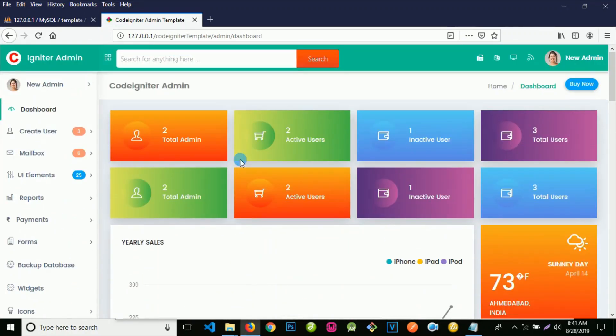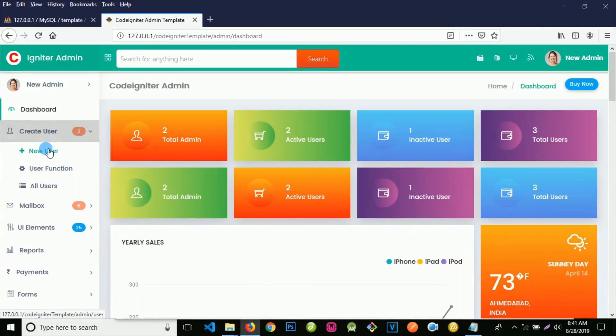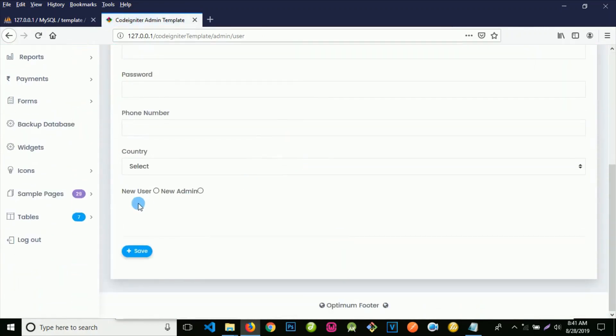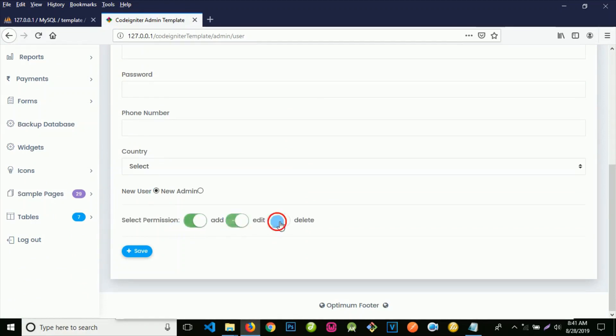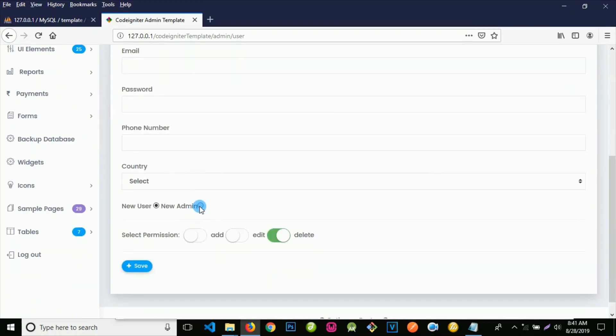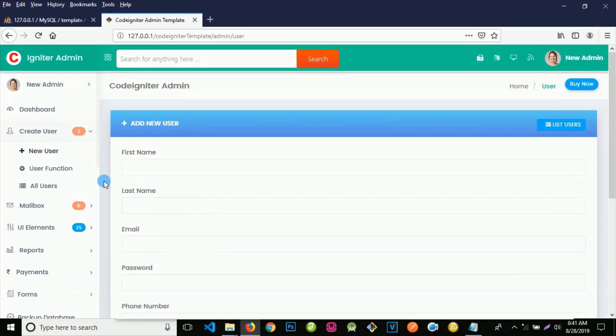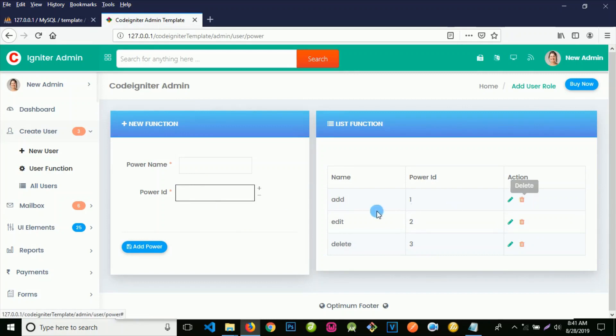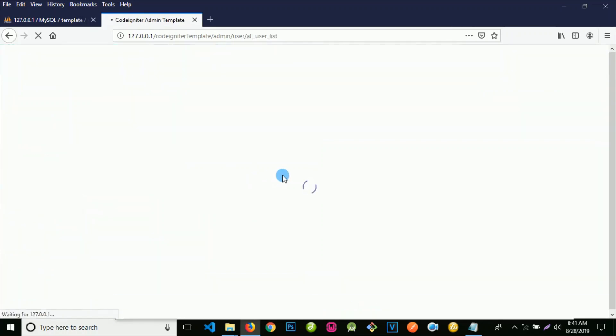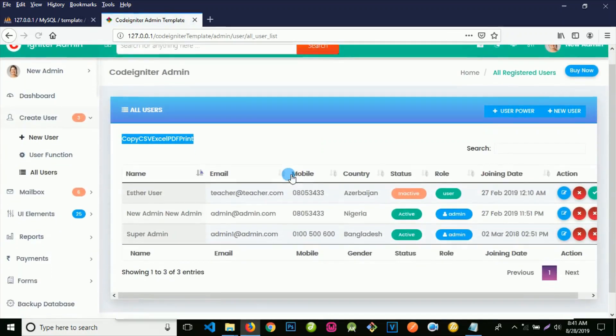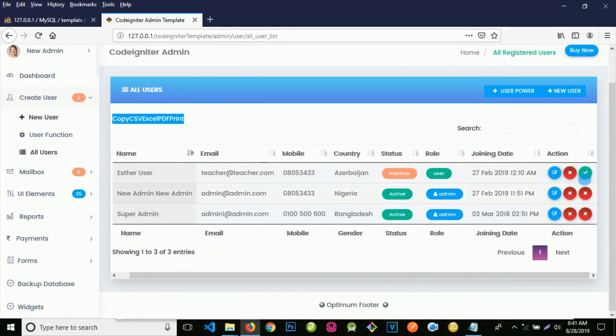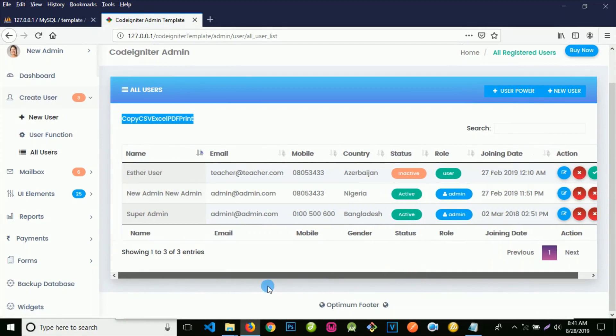You can go to create a new user. Can you see that? You can easily come to new user where you can set the permission. You can choose admin. We have the user function where you can set the power. You can edit or delete the path. I'll suggest you don't do that except you know what you want to do. We have all users here where you can delete, edit, activate, and deactivate a user.